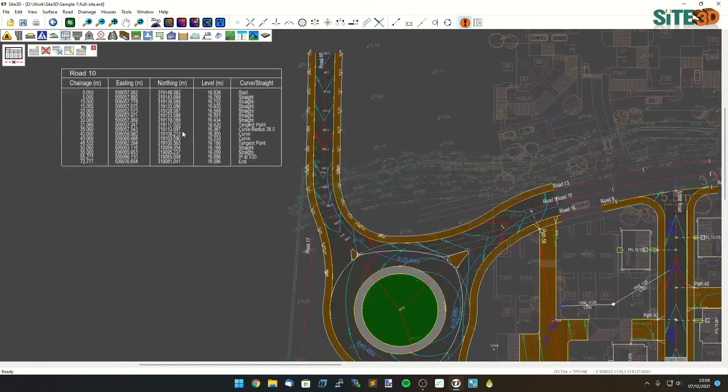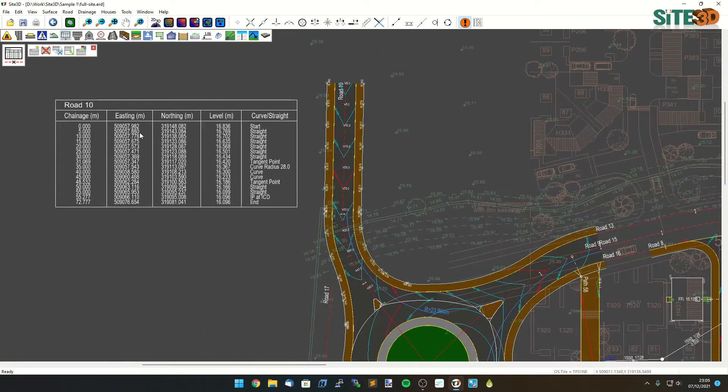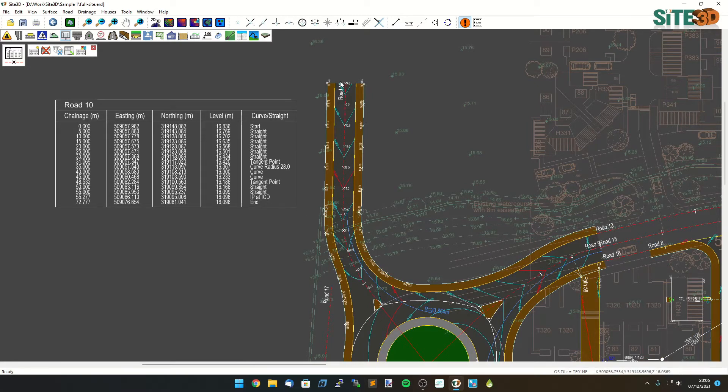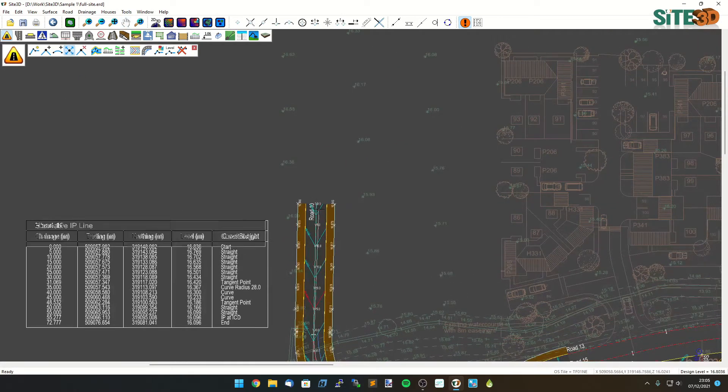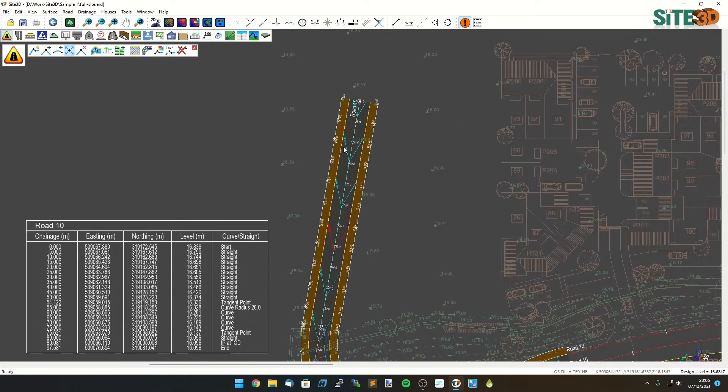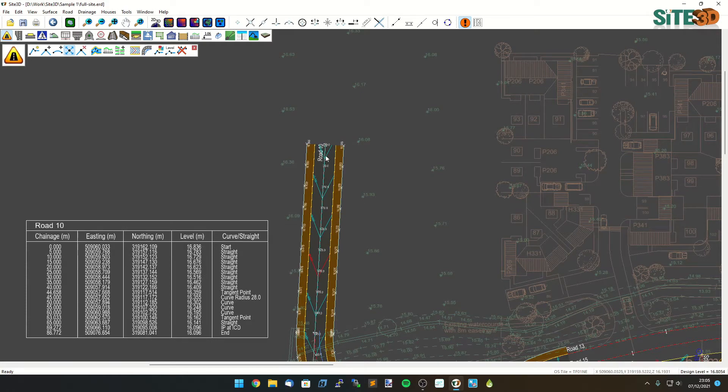So now I have a table inserted on the side of my drawing and for each one of these rows in here I have information annotated on the plan. This is dynamic so if I go in and make further changes to the road afterwards that table will update as well as the on plan information.